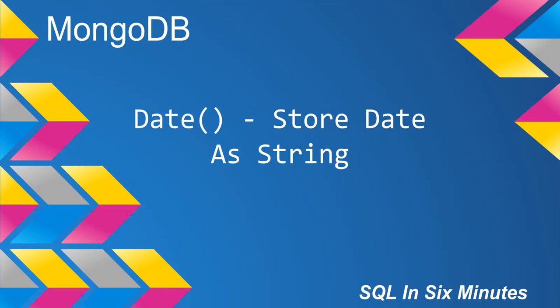This morning we're going to cover the date operator, or the date method, and this will actually store the date as a string.